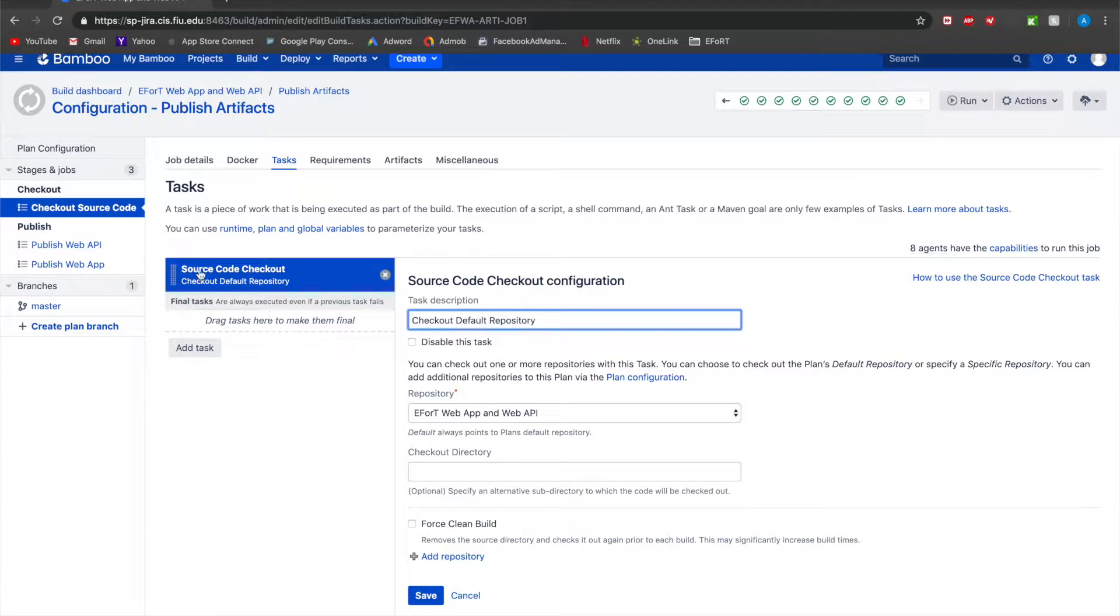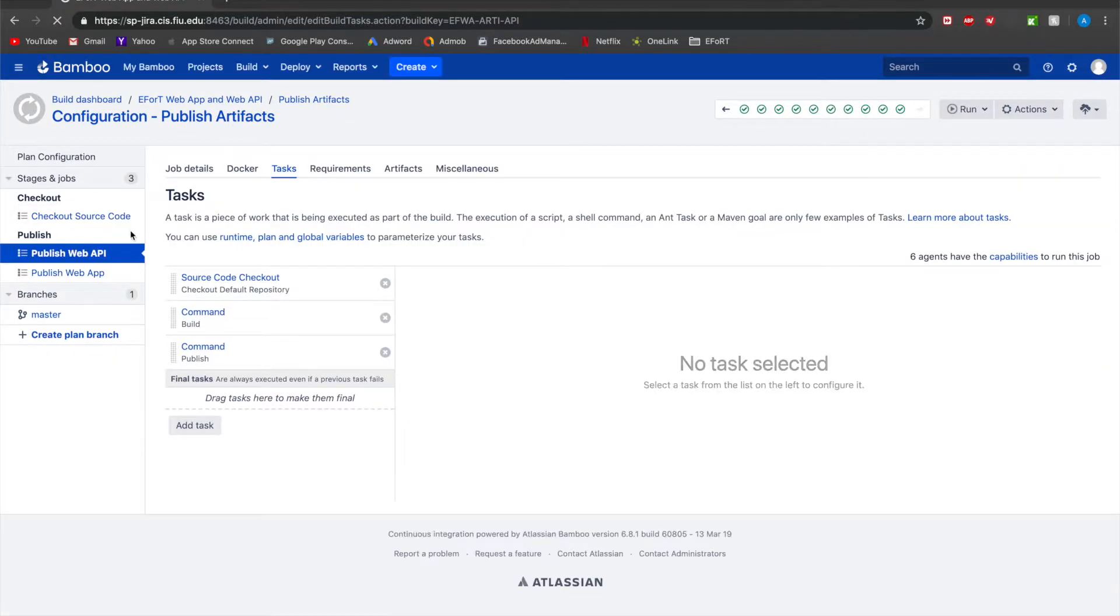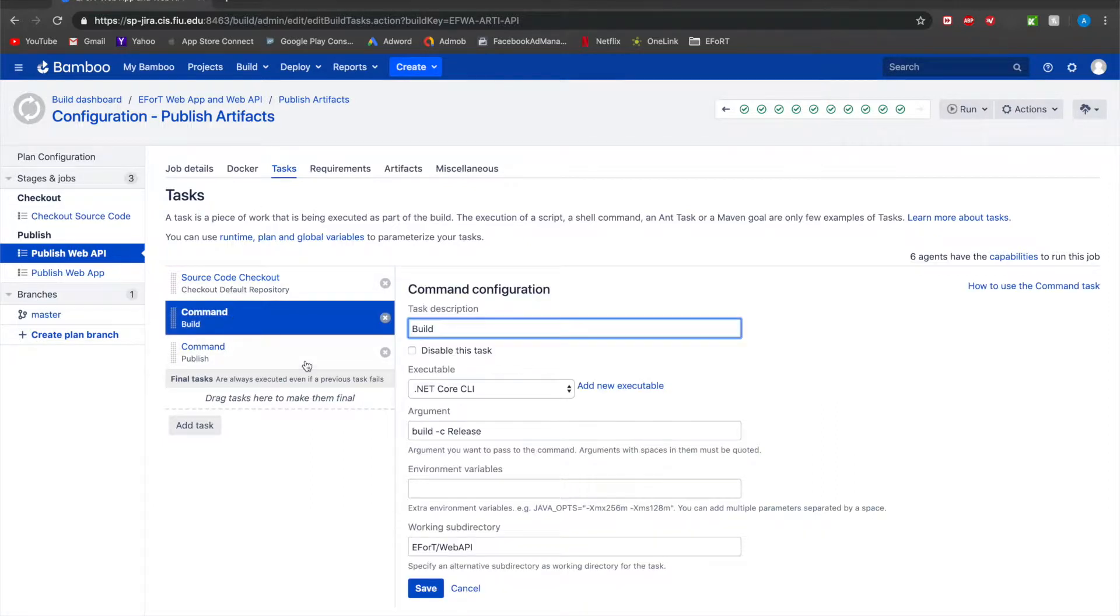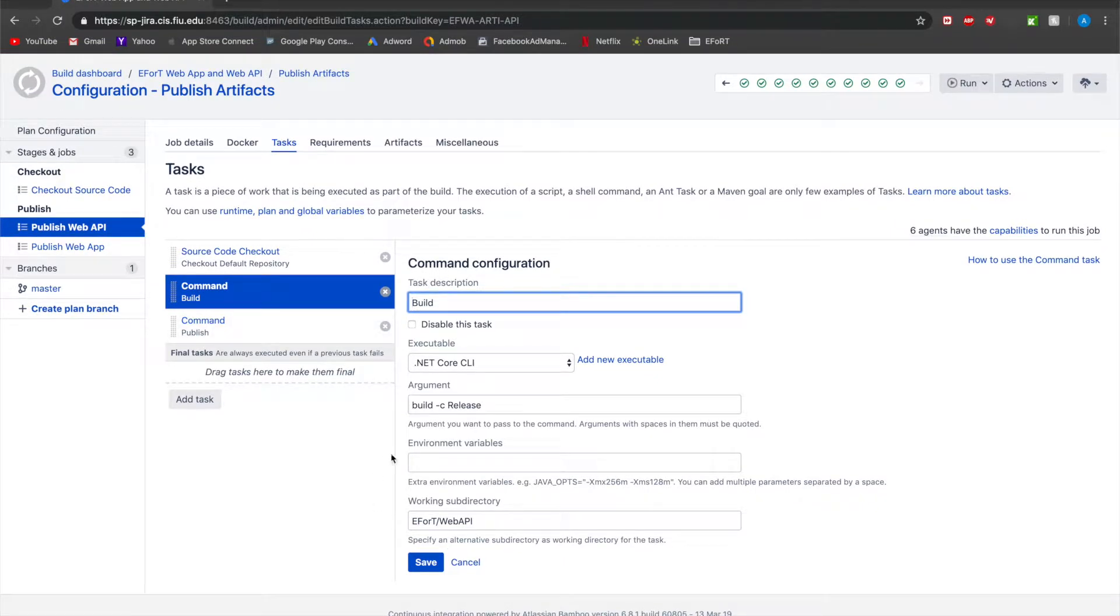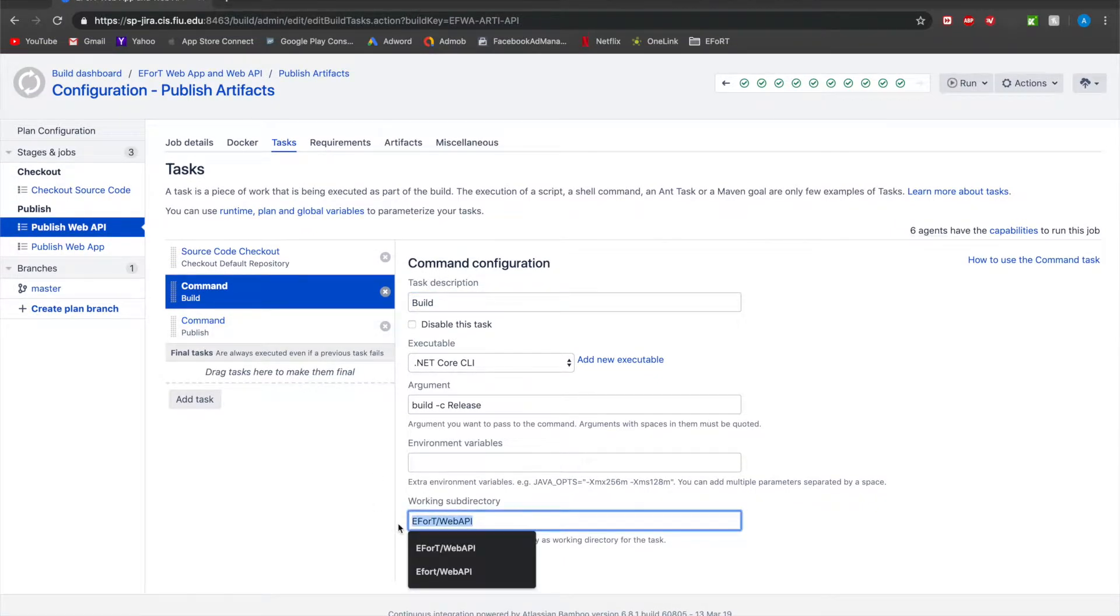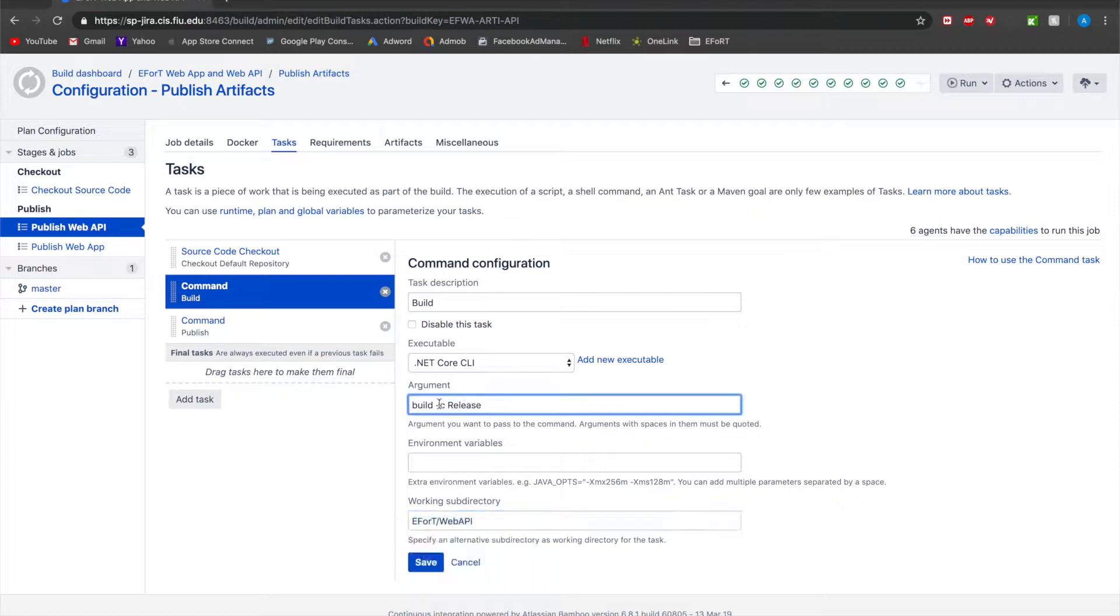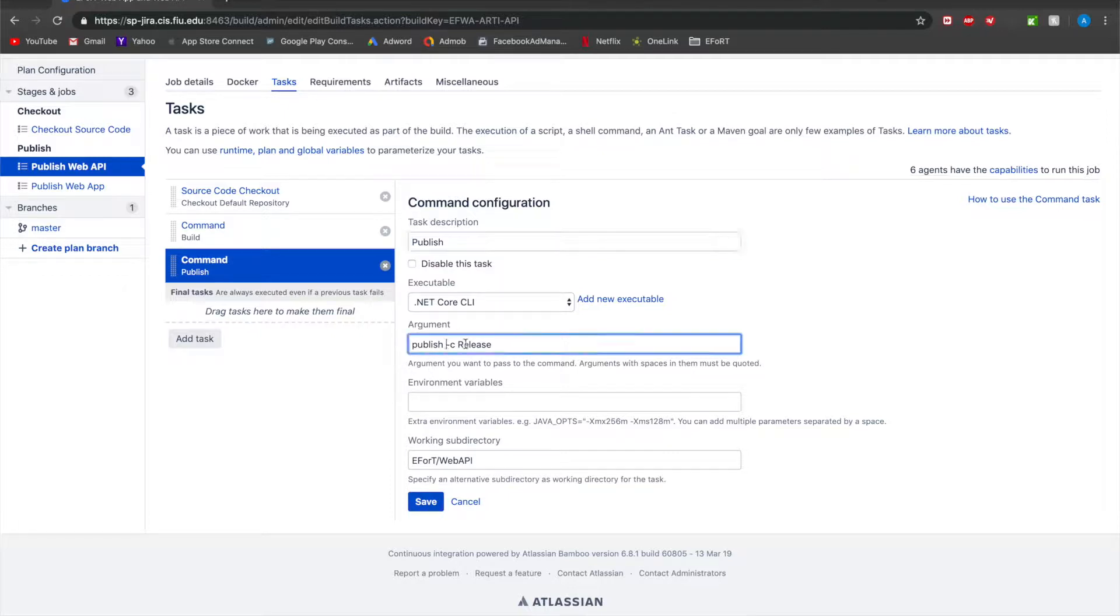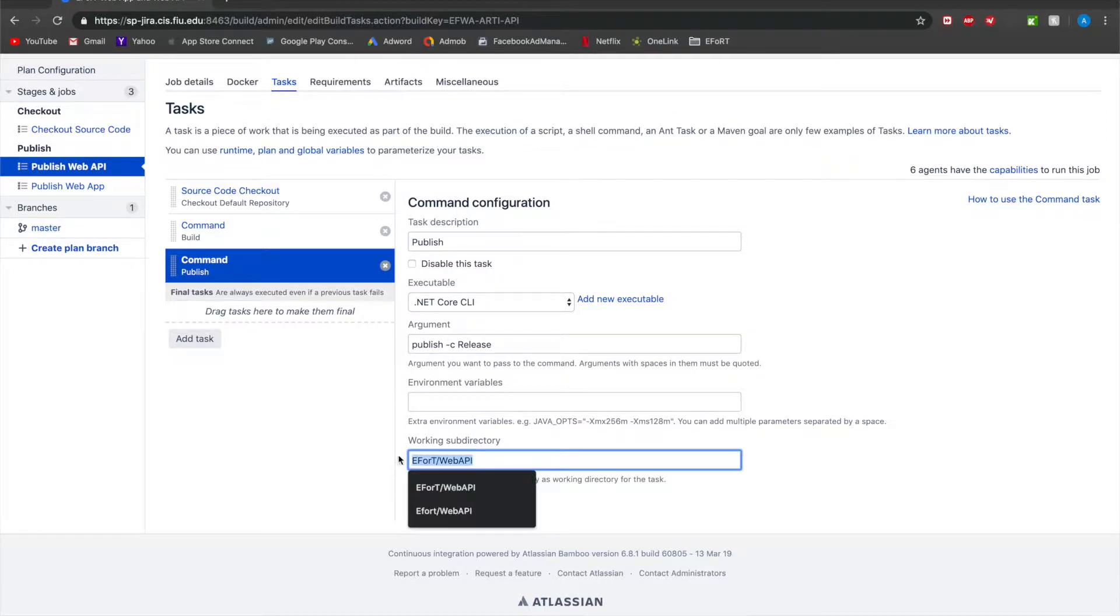Once you check out the source code, you then go ahead into the published web API and published web app stages. The published web API has three tasks: the source code checkout as well as this command build, which builds the web API. This is the working directory and it's just running a .NET build with configuration for a release. Then the publish command publishes the project using .NET publish with configuration of release on the same working directory effort slash web API.